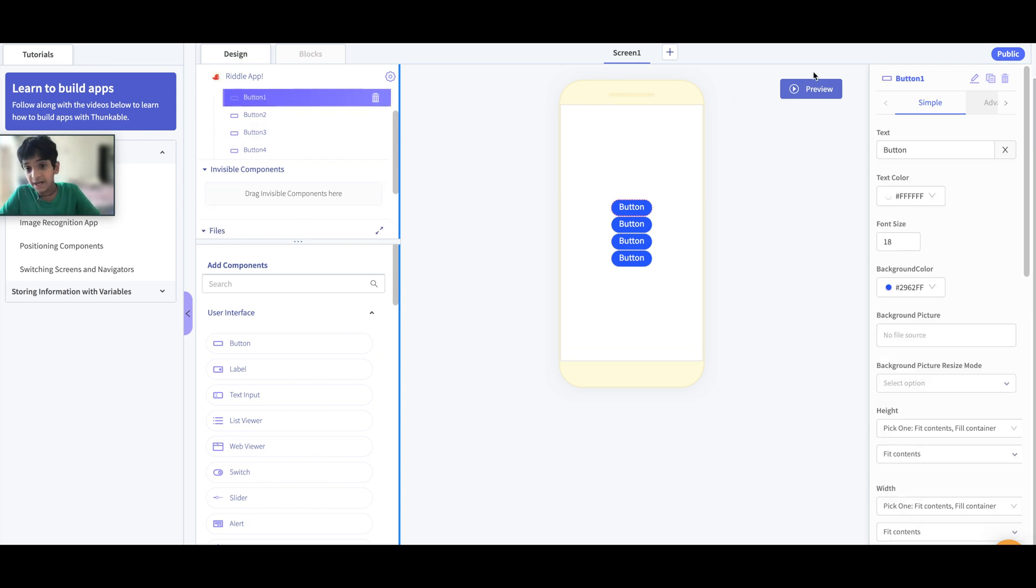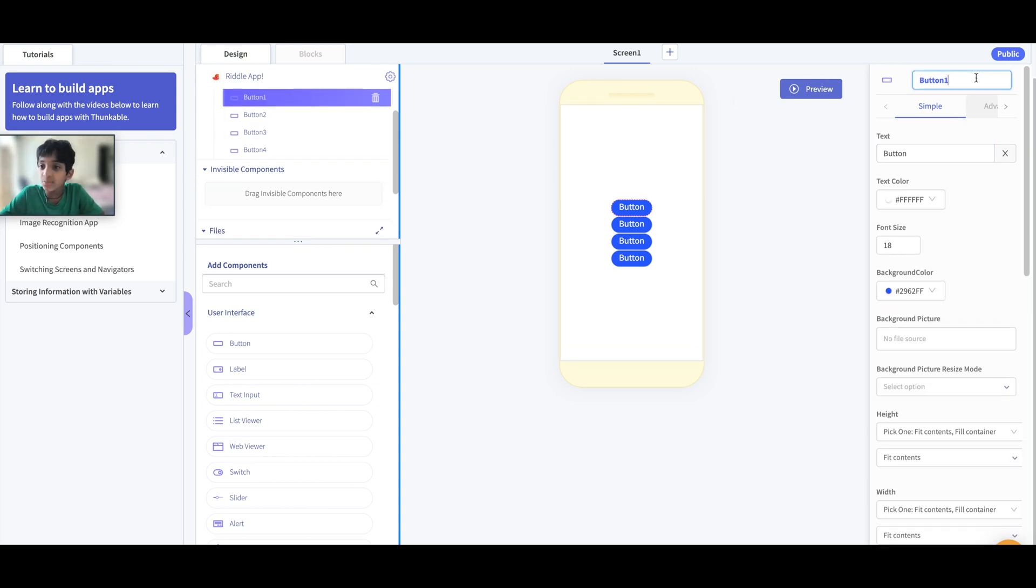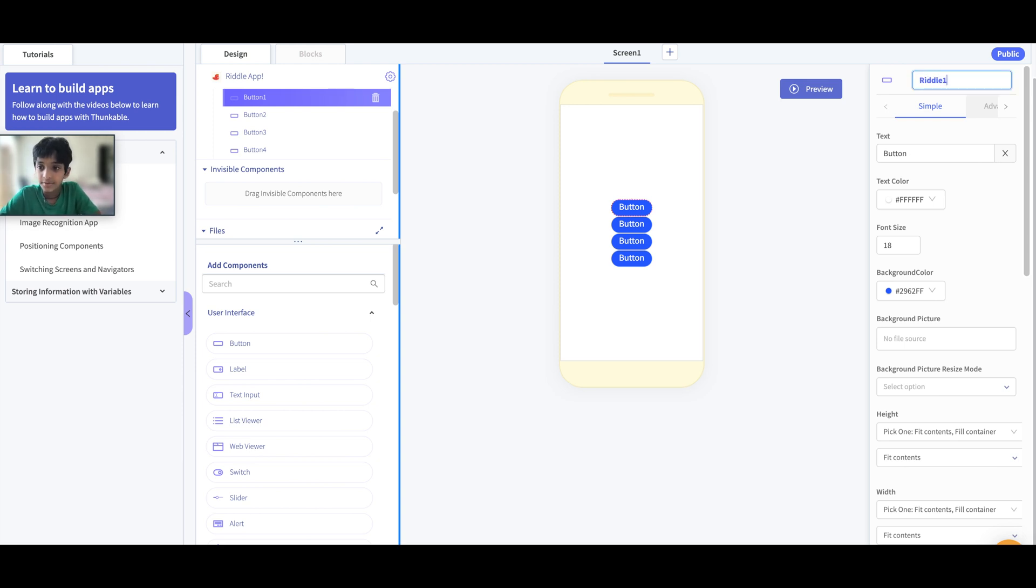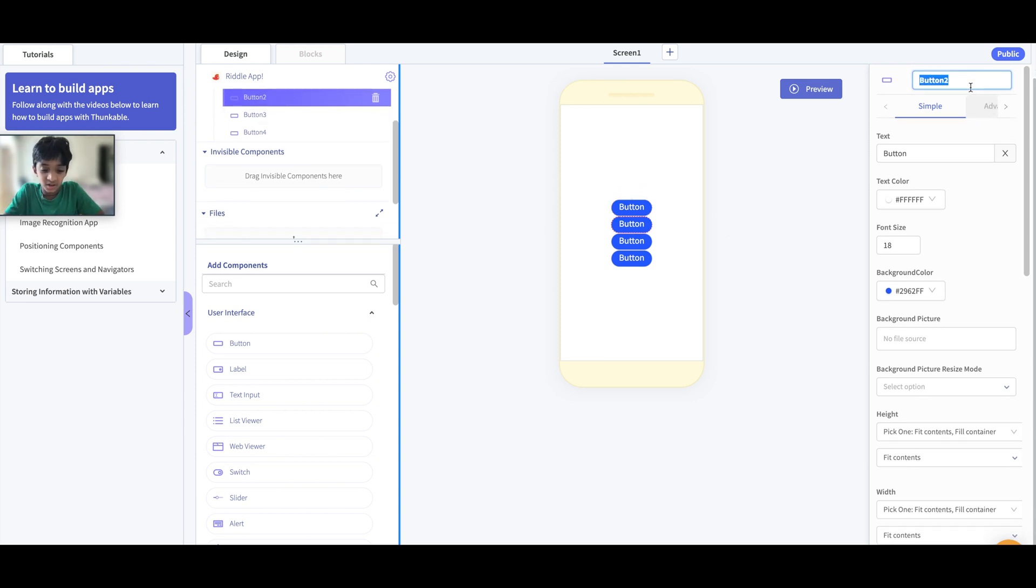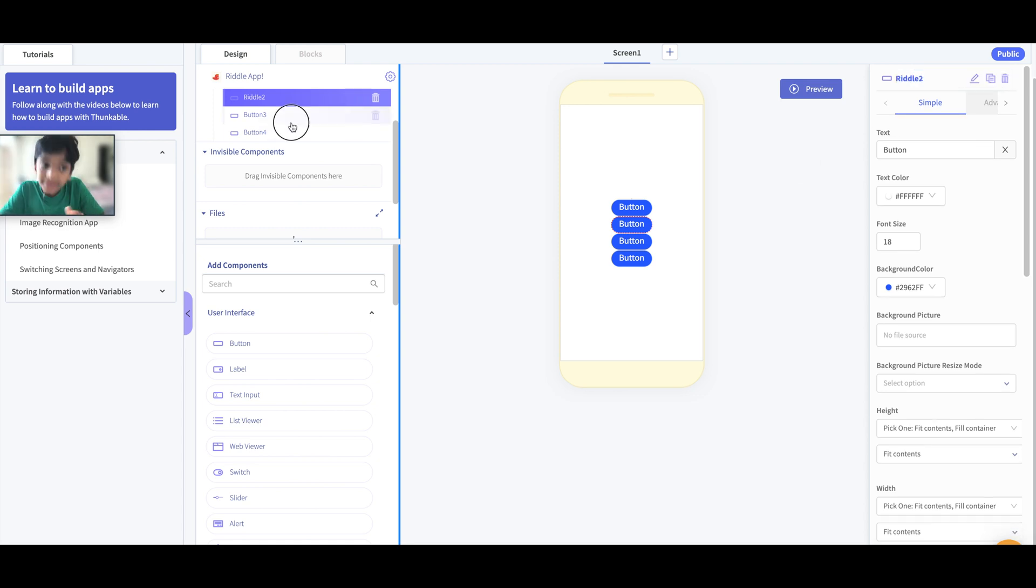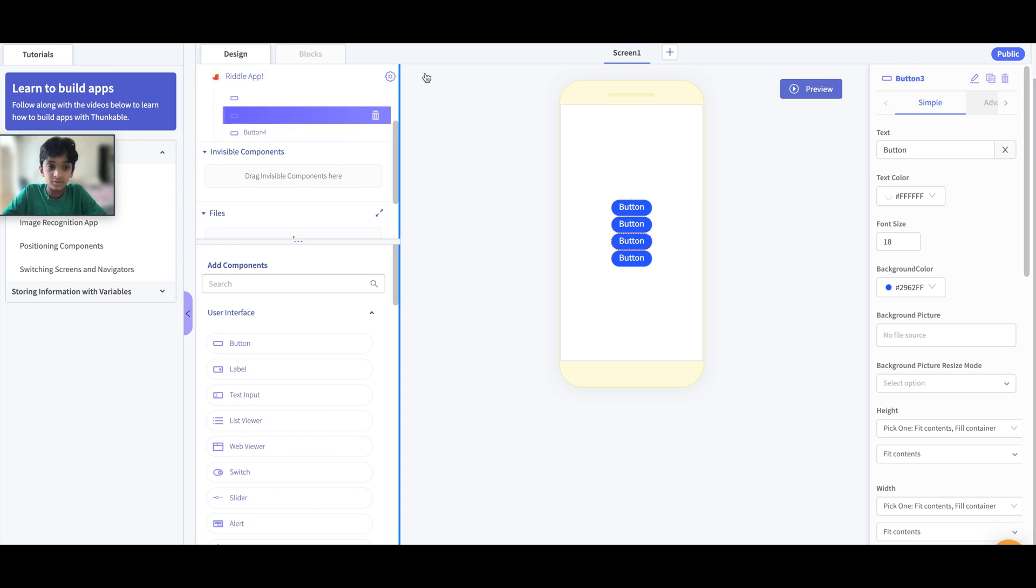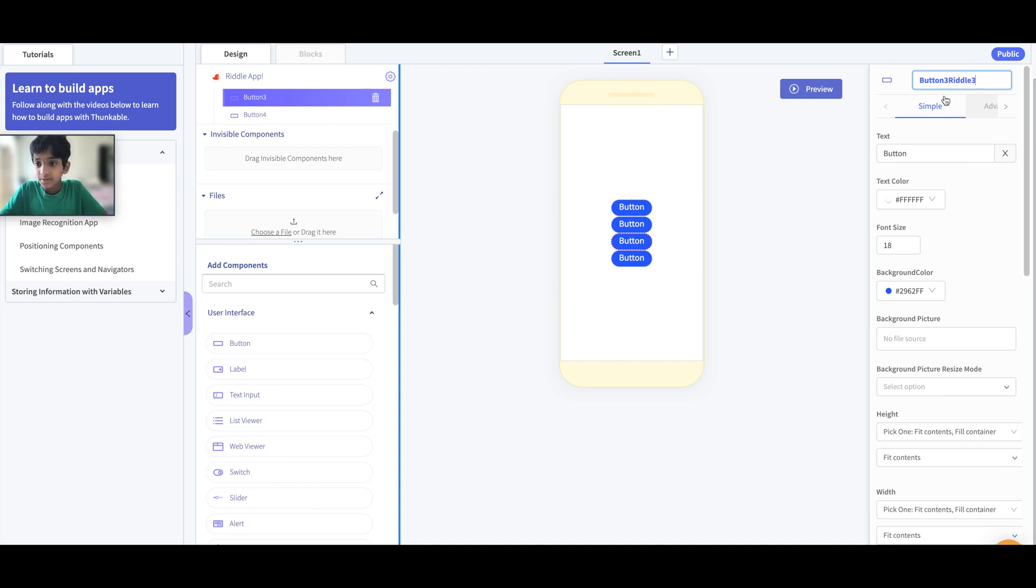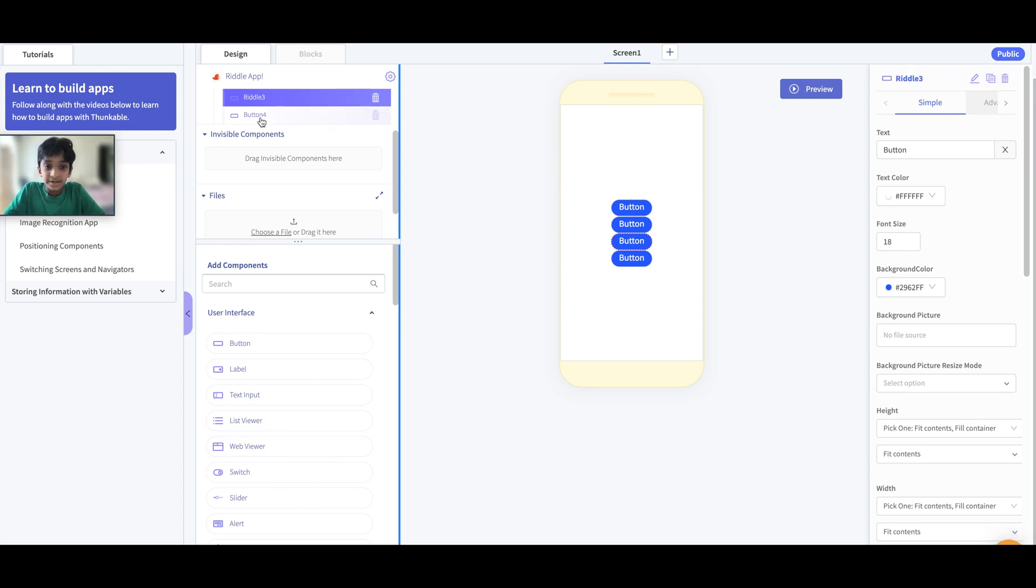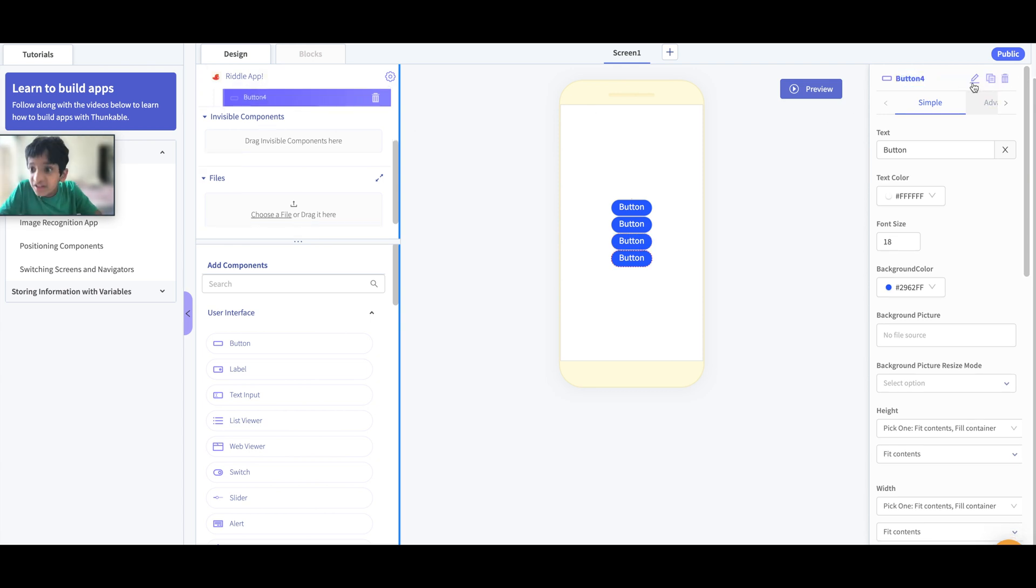Next, now we have the Question Answer Label. Let's set the buttons. Button 1 is going to be called Riddle 1 Button. Button 2 is going to be called Riddle 2. Button 3 is going to be called Riddle 3, I think you get it right. Riddle 3. And Button 4, we all know, Riddle 4.